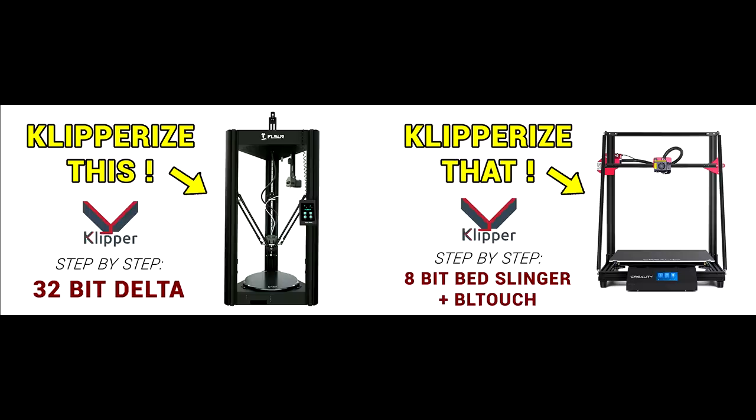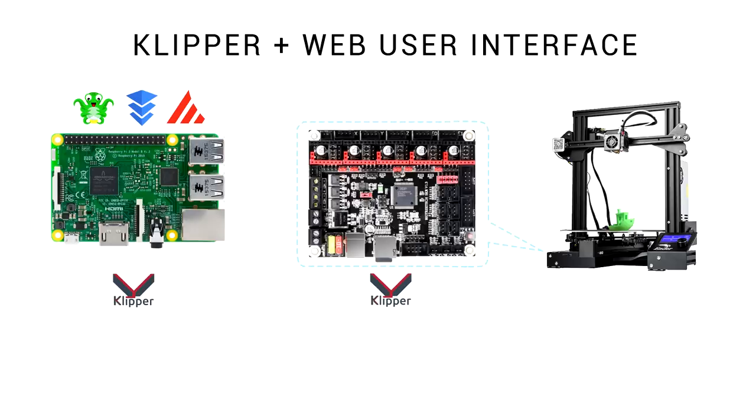This video is the latest in a series where I'm trying to demystify converting your 3D printer to Klipper firmware. Previously I made two sister videos on the main install, structured the same so you can switch between the two.